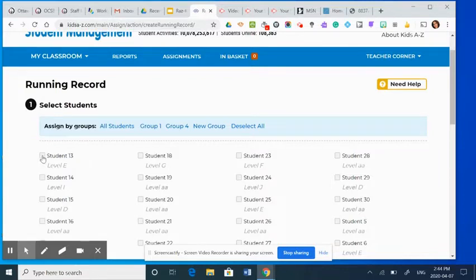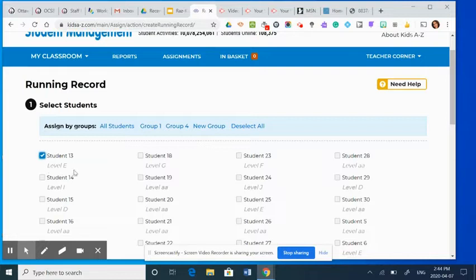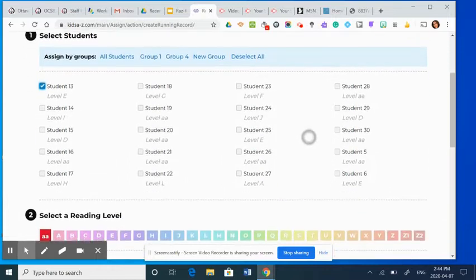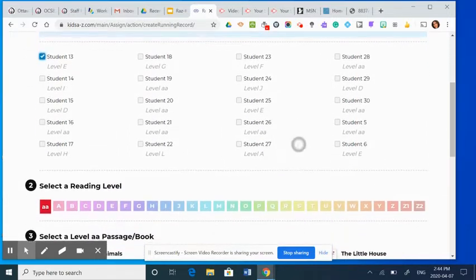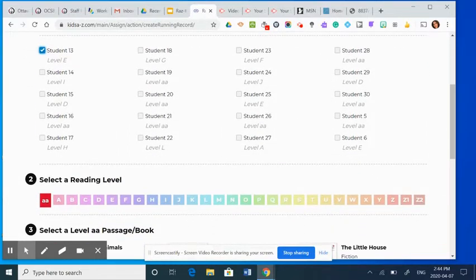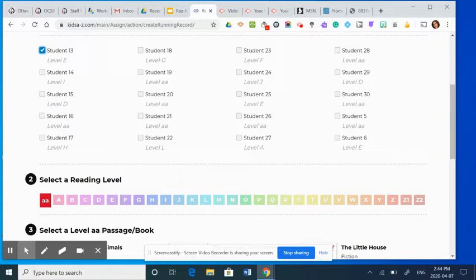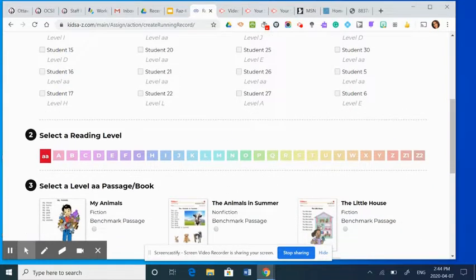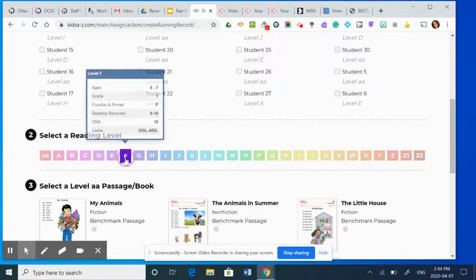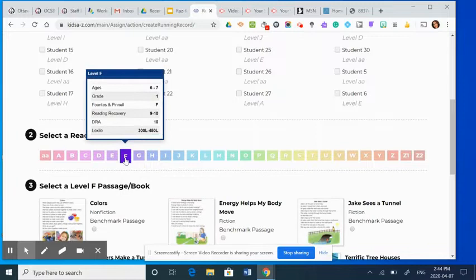So I'm going to select student 13. Student 13 is currently reading at level E. Let's say they've been reading at that level for a while and I want to see if they're ready to move on. I'm probably going to try them on a level F because level E means what they could do independently already. So I'm going to come down here and select level F.